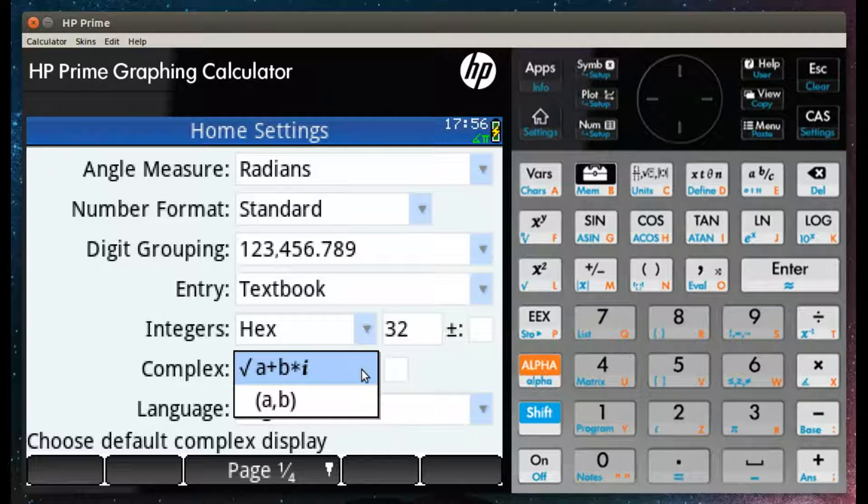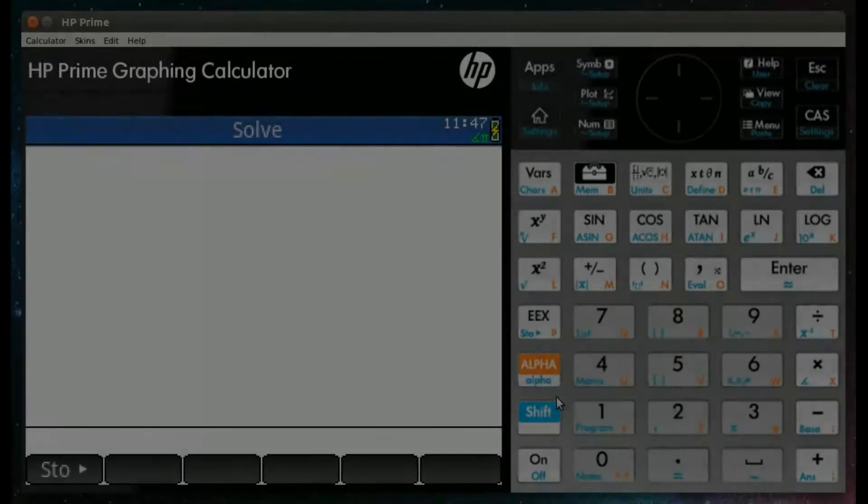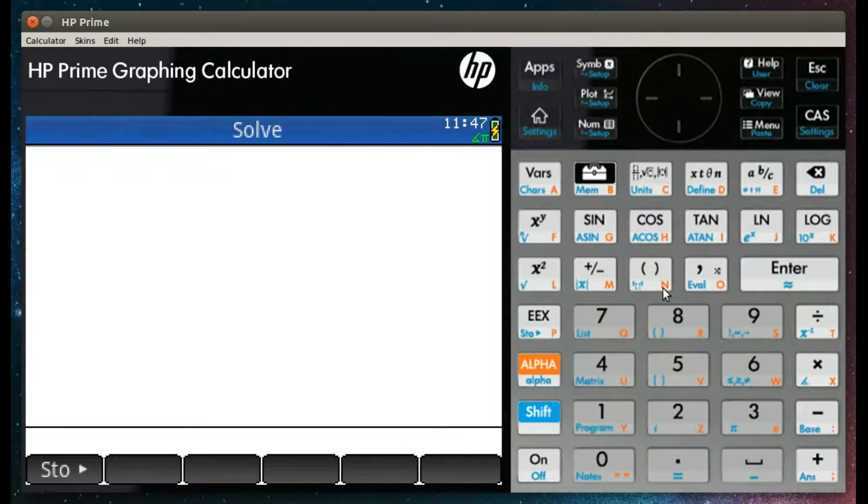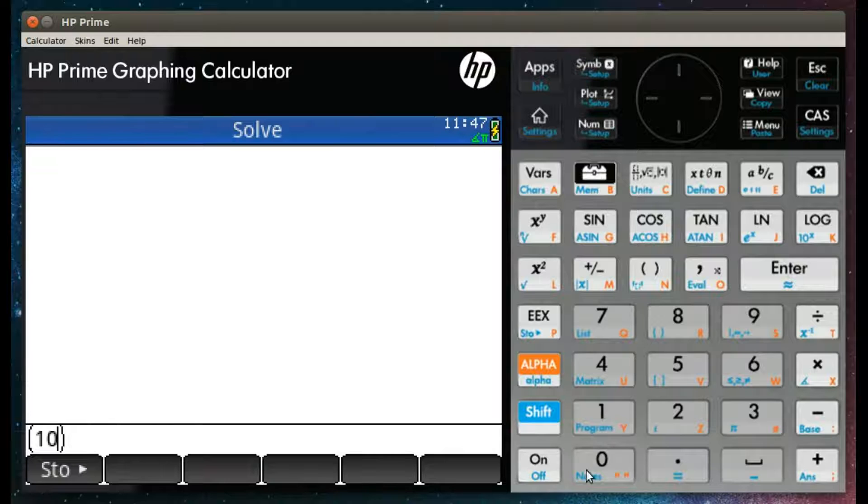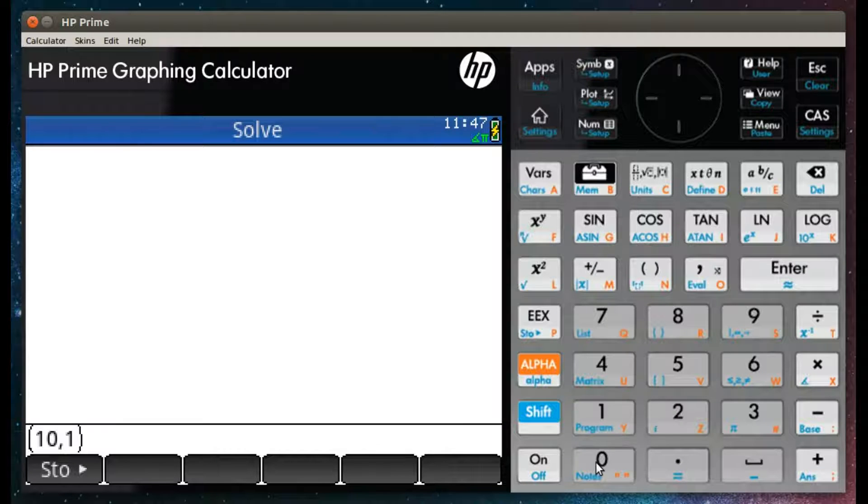This settings menu can be found under the shift home key. To enter a complex number, simply click on the brackets, enter your real part, click comma, and enter the imaginary part.